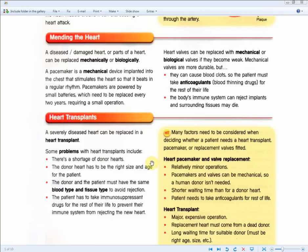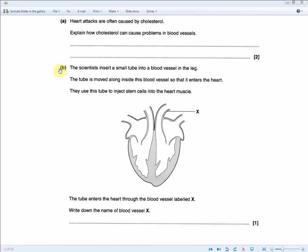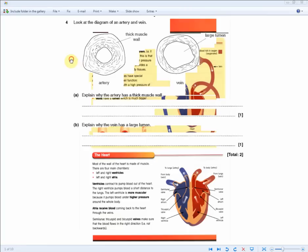Scientists insert a small tube into a blood vessel in the leg, move it along inside the blood vessel, enter the heart, and inject stem cells into the heart muscle. The tube enters the heart through blood vessel X — write down the name of blood vessel X. The answer is the aorta.